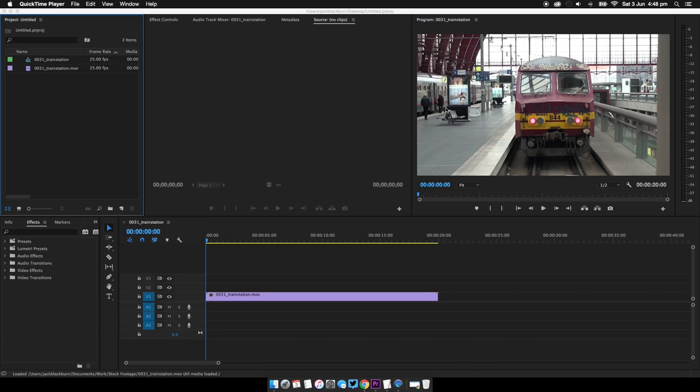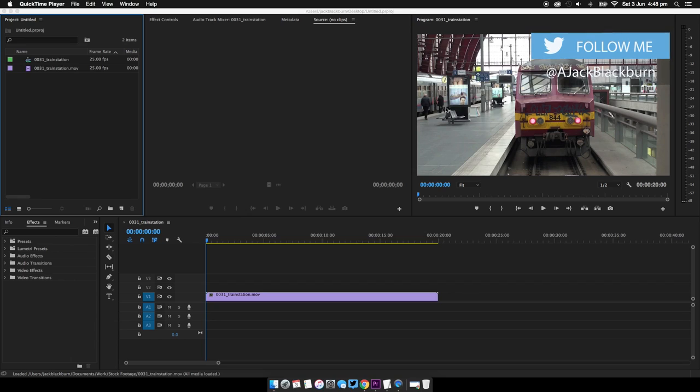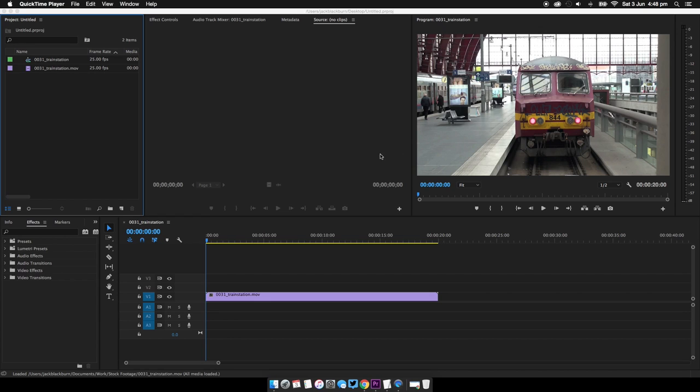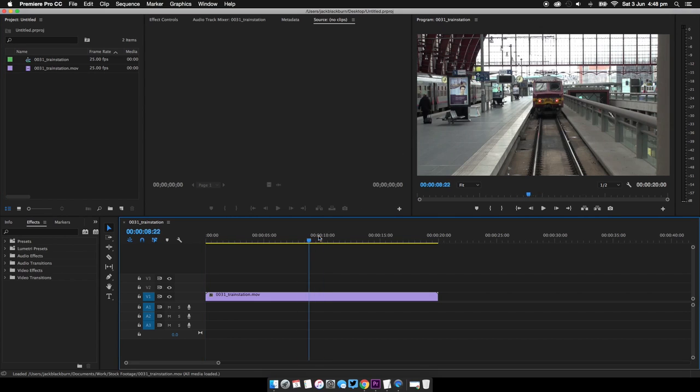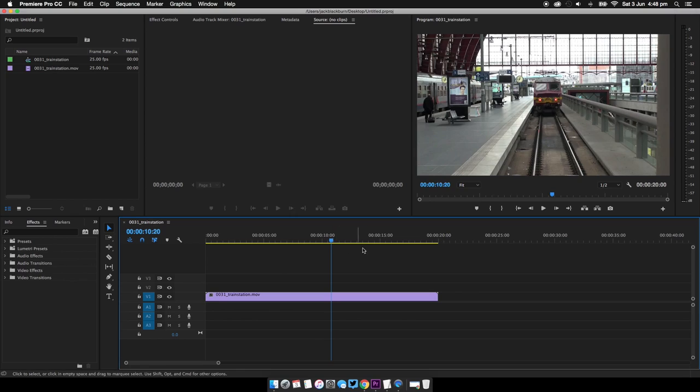When I first tried to do this, I found it really difficult to work out how to export in ProRes, but it's actually incredibly simple when you work it out. So I've got a little clip here, this is some stock footage I found online, this is a little train.